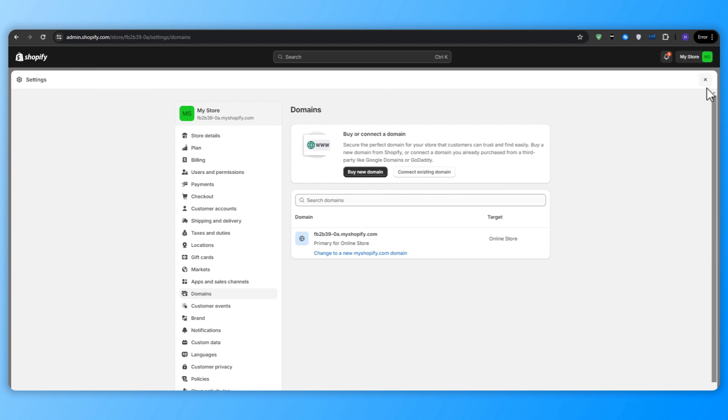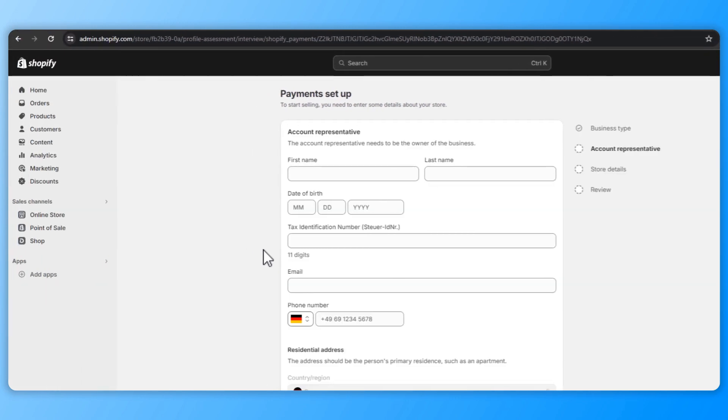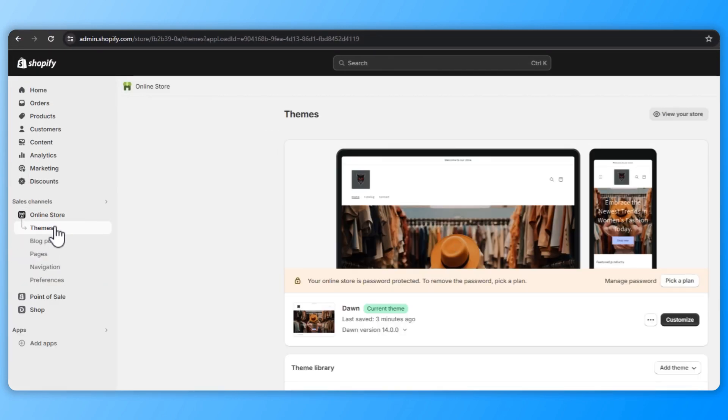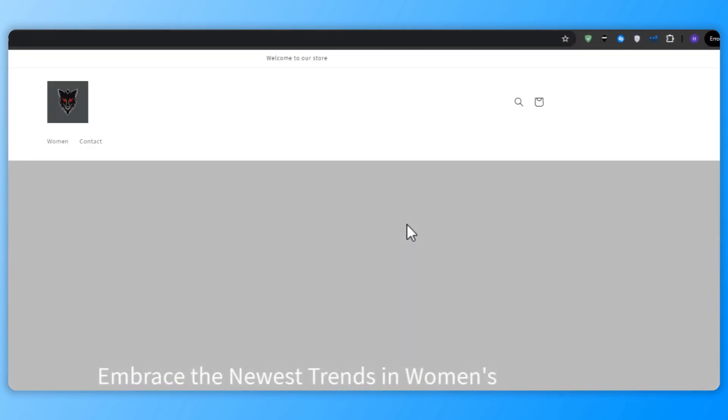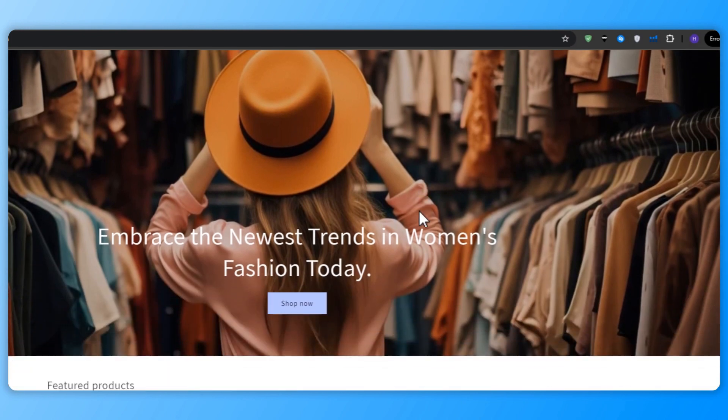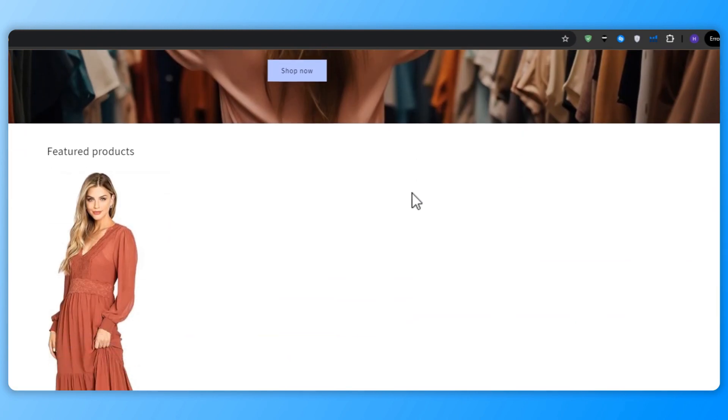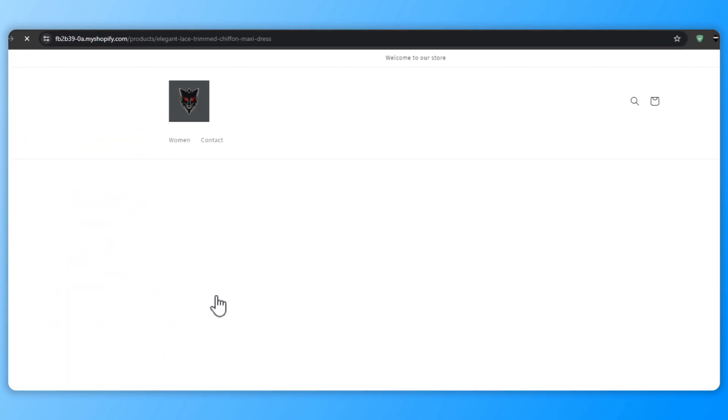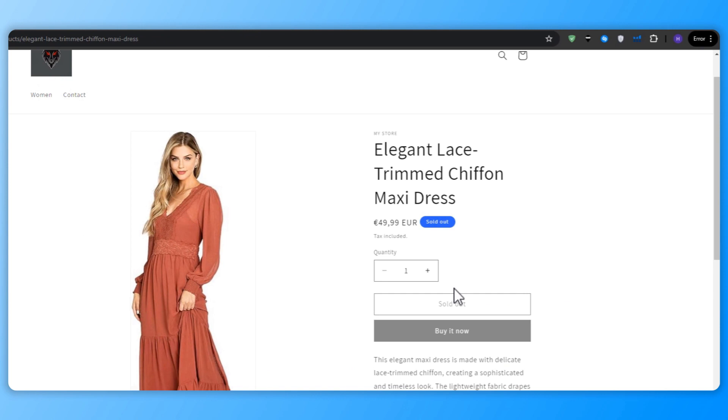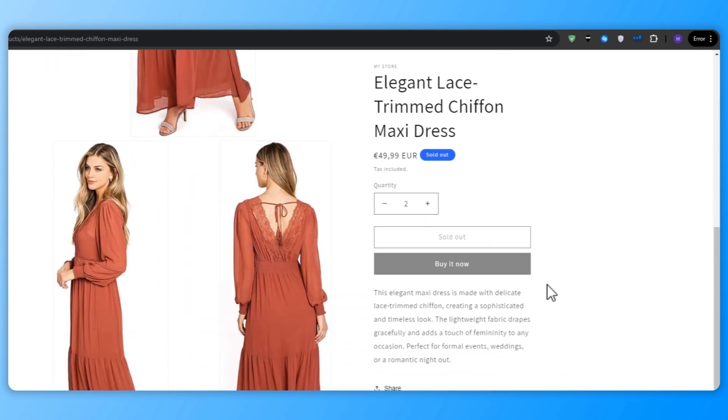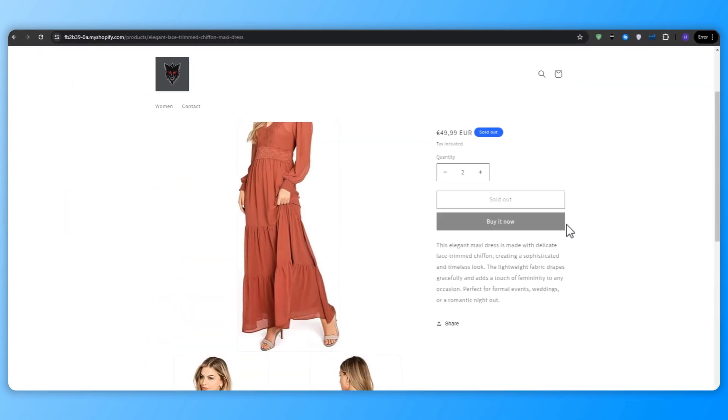Before launching your store, it's important to preview it and ensure that everything looks and functions as intended. So in the Shopify dashboard, click on online store and then themes, click the preview button to see your store in action. You can navigate through your pages, test your links and make sure that your products and collections are displaying correctly. Of course, make any necessary adjustments in the theme editor or the Shopify dashboard.